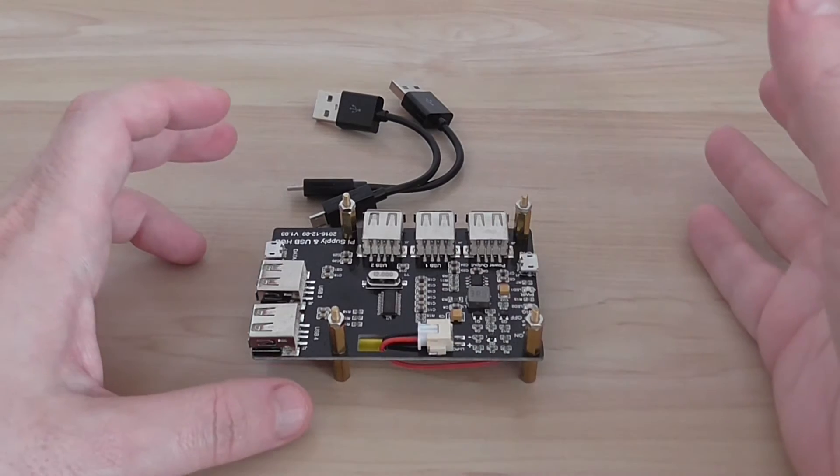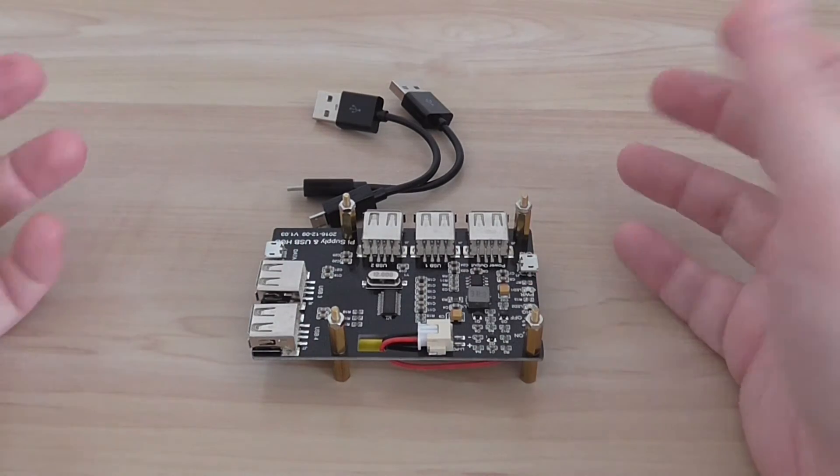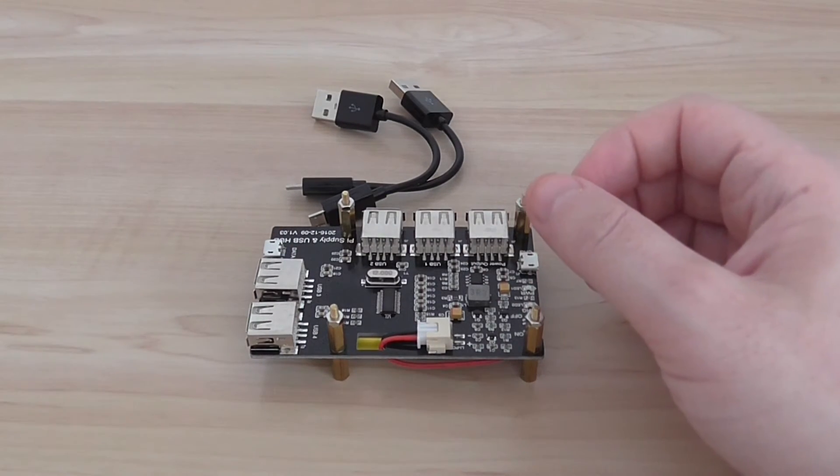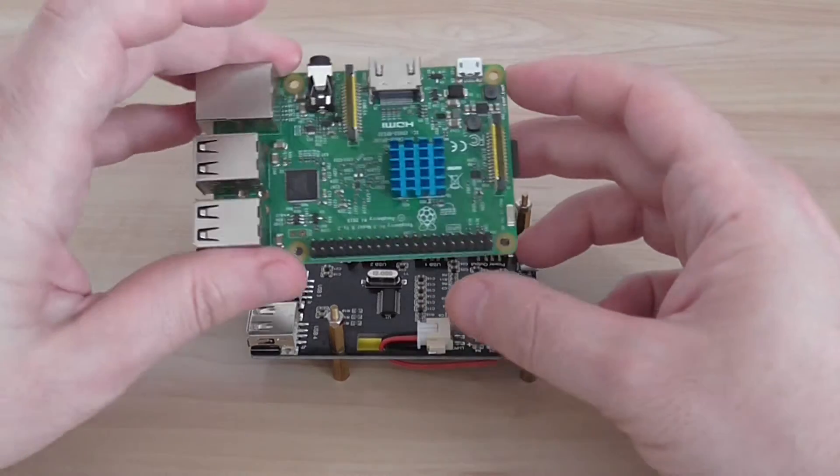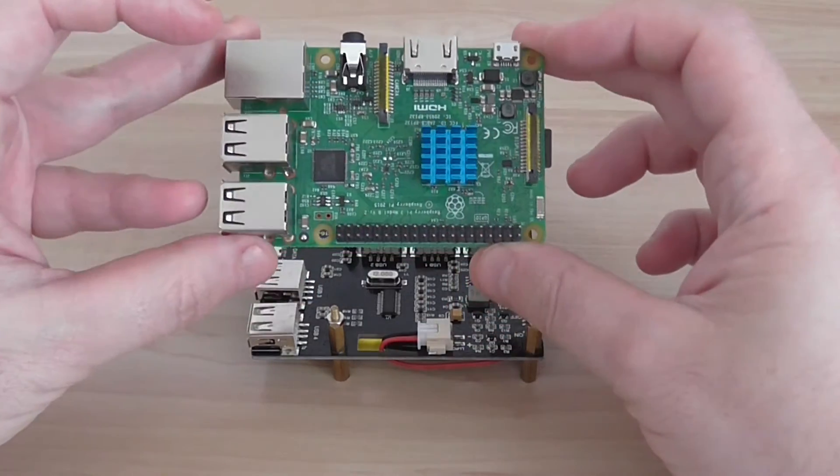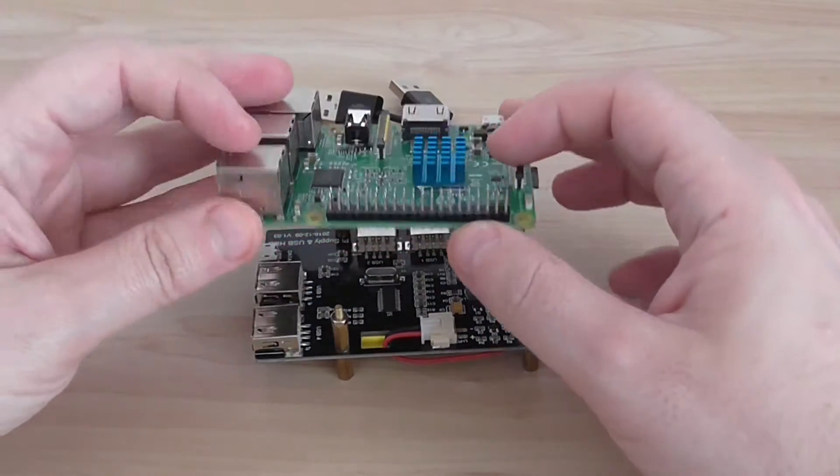So I'll show you how to use it. First thing you need a Pi board, this is a Raspberry Pi version 3.